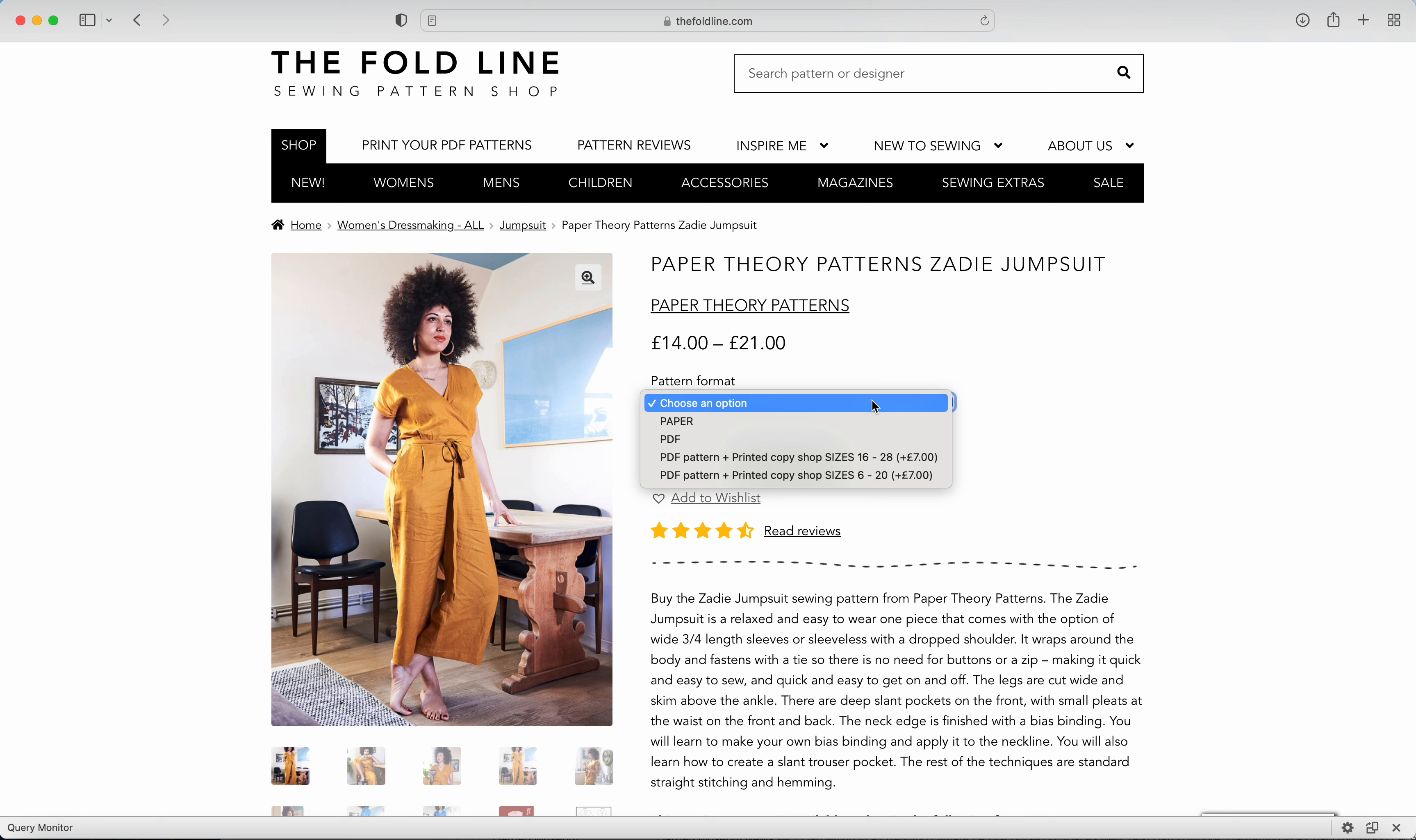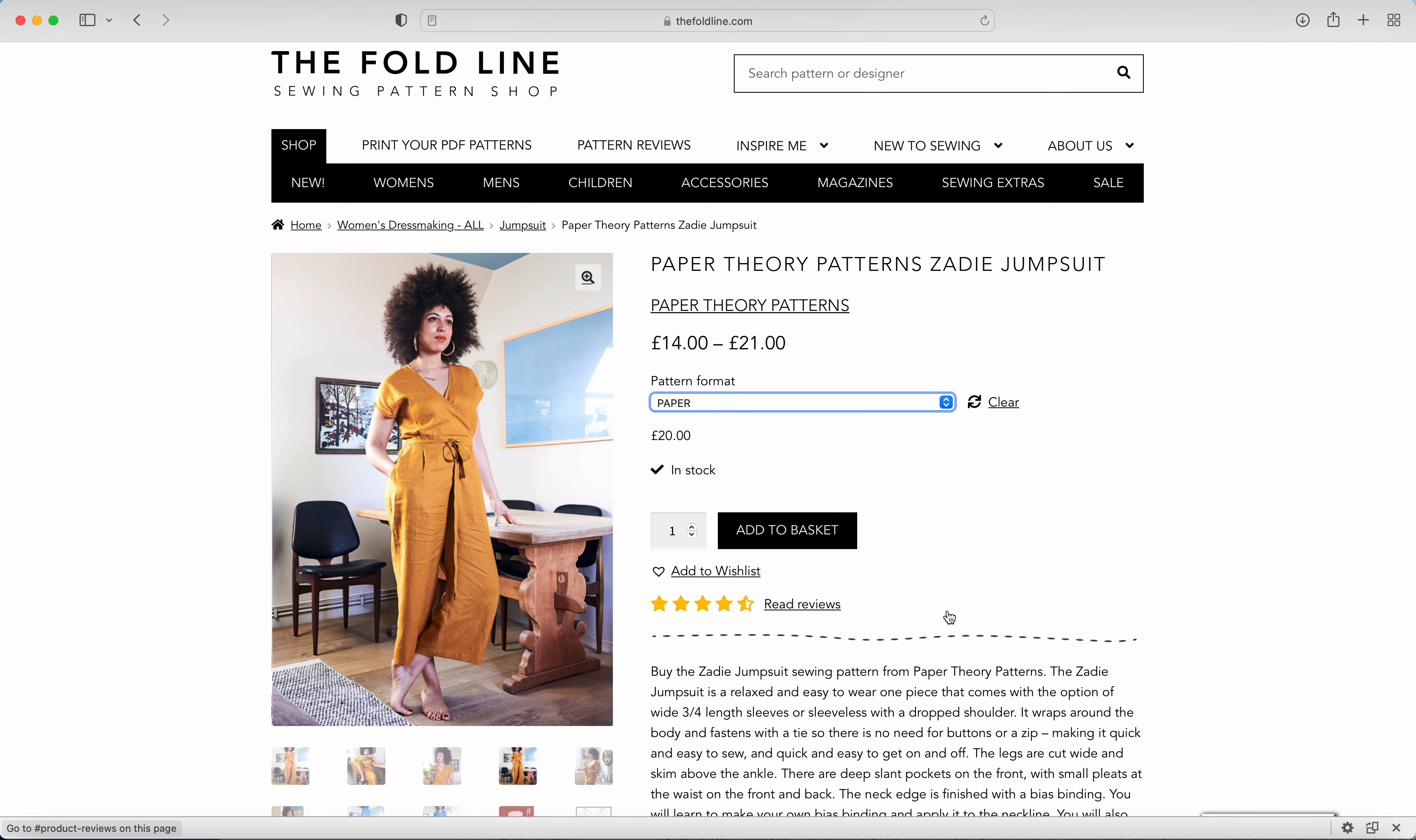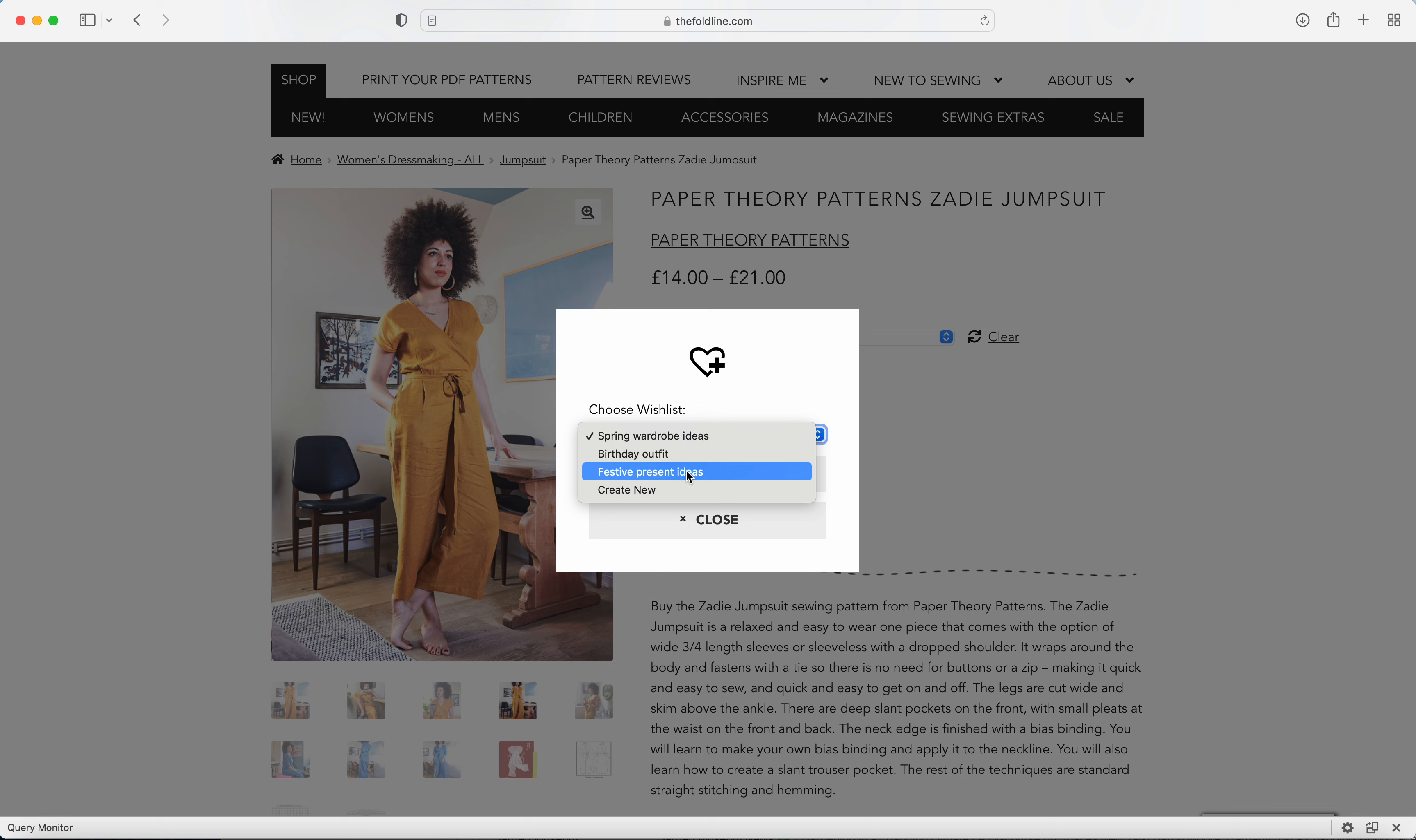So either paper, PDF, or PDF and copy shop. So I'm going to select paper because I'm hoping that someone will send it to me as a gift. Then click on add to wish list and from the drop-down menu select the wish list that you would like to add it to, and then click add to wish list.